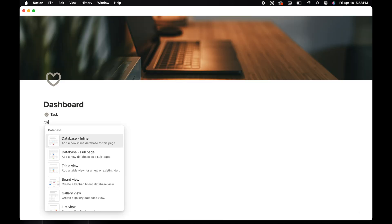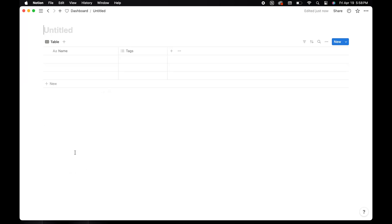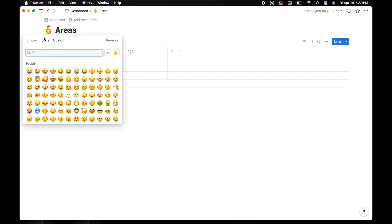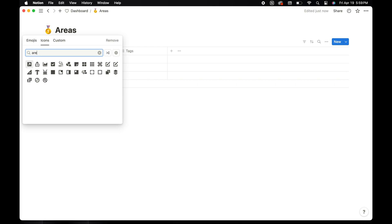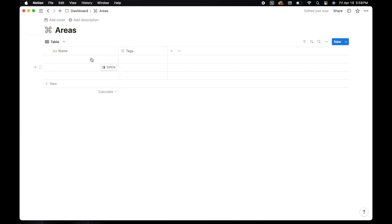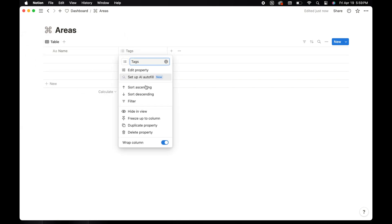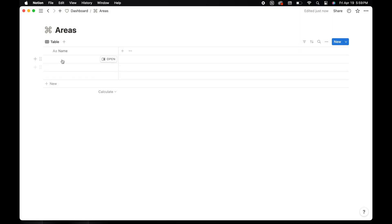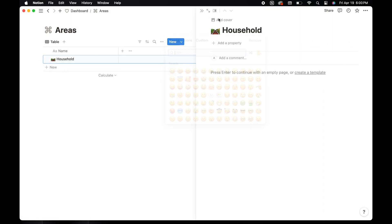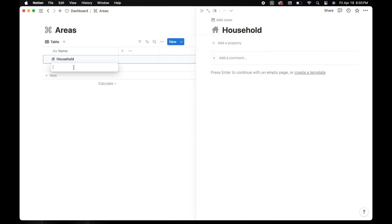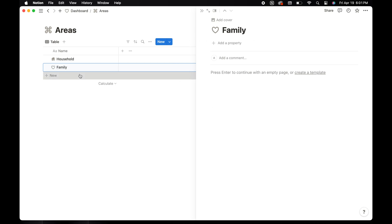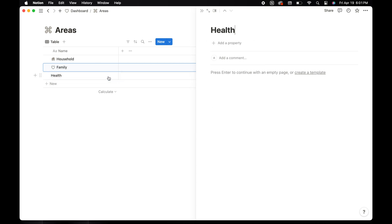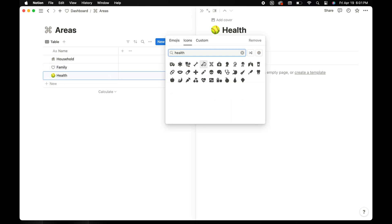Going back to the dashboard, we're going to create another full page database for areas. Choose an icon and delete the tag property. Now we're going to add a list of areas to use for your tasks and projects. The list that I'm adding are just suggestions — feel free to add whatever areas you want to group your tasks or projects in. I'm also going to give each area I add an icon.